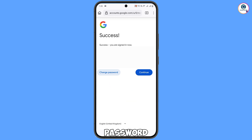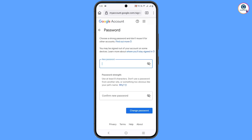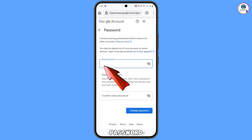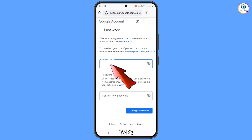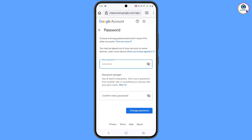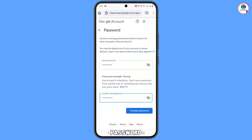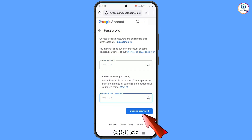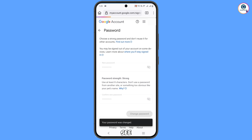Tap on Change Password. Now you have to set a strong password — first type your new password, then enter it again in the confirm password field. Tap on Change Password. You will see a confirmation that your password was changed, and you will land on your profile.